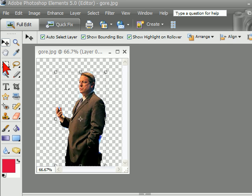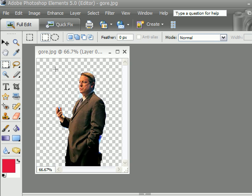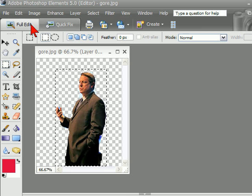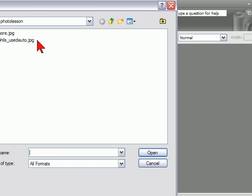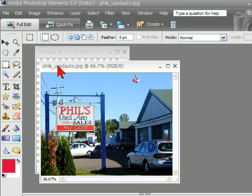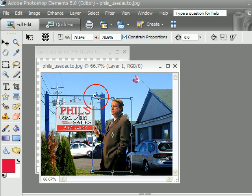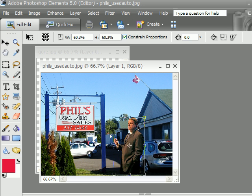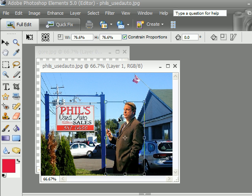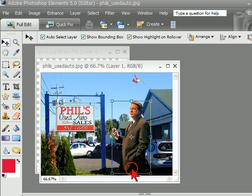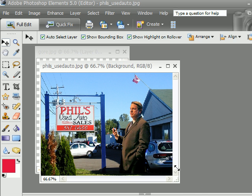Now that I've got that, what I can do is draw a box around it so I've got just what I want. Edit and copy. Then we'll open another image — Fields Used Autos — select Edit and Paste and we can put it wherever we want in that image. Then once we like it, it's that easy.